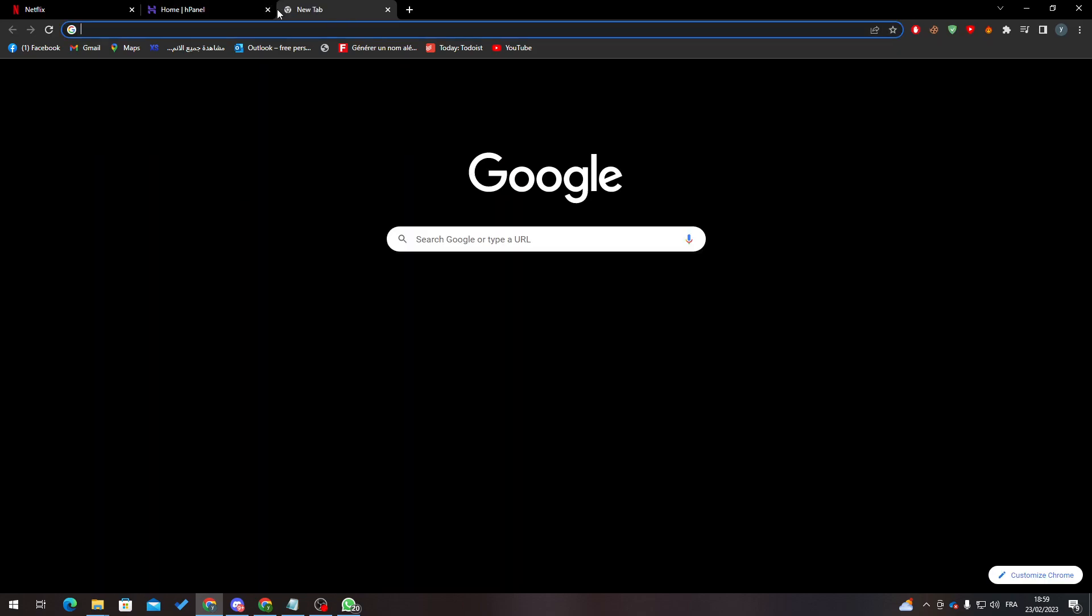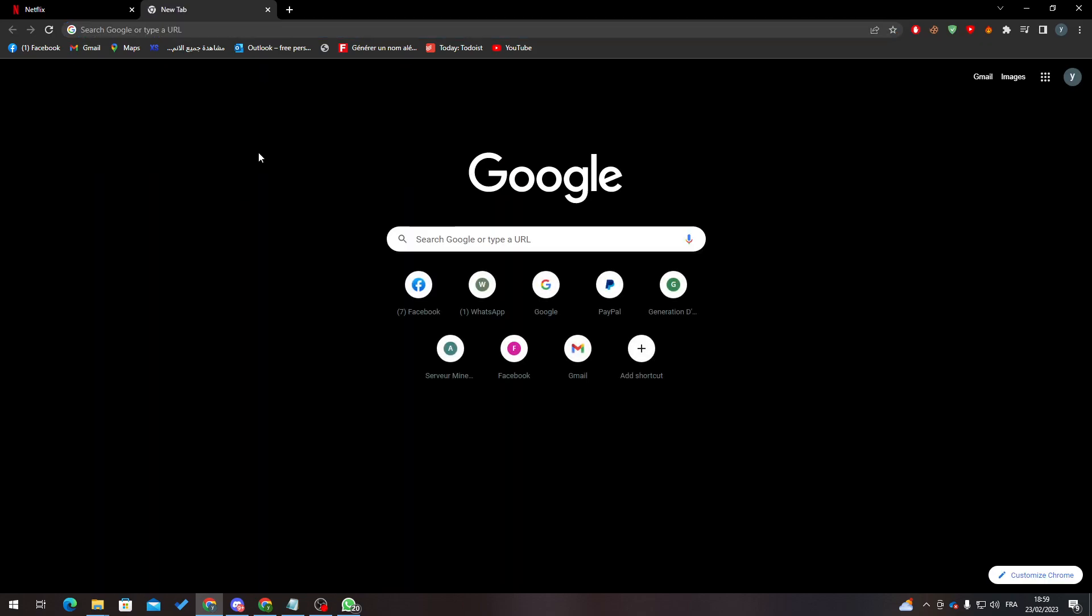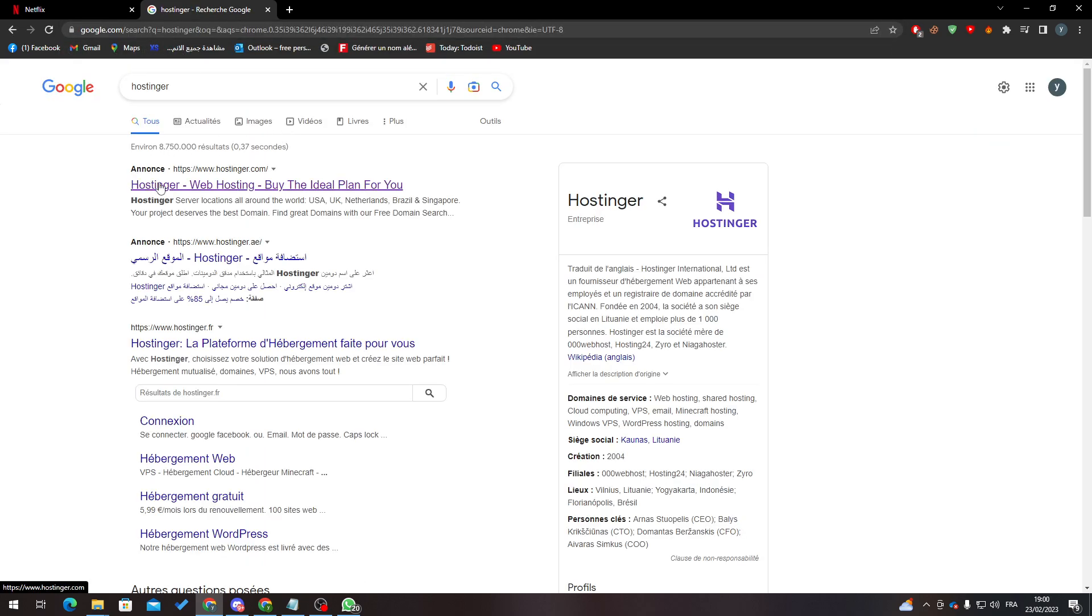Hello guys and welcome back to a brand new video. In today's tutorial, I will be showing you how to point your domain in Hostinger. First of all, go ahead and open your browser, search for Hostinger, and click on the first link which is hostinger.com.